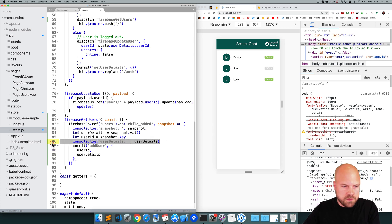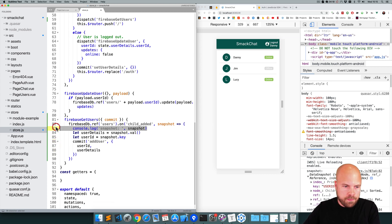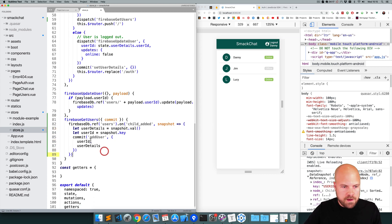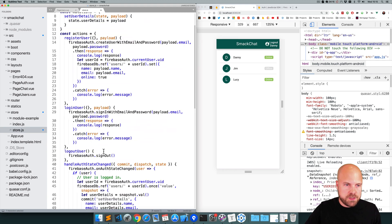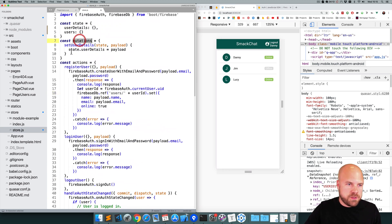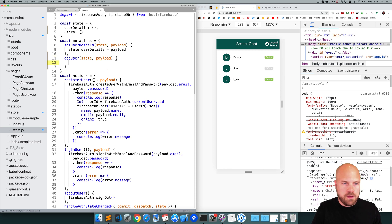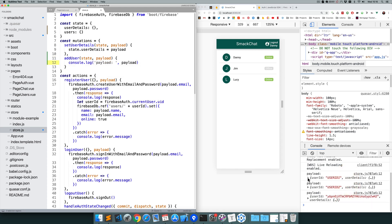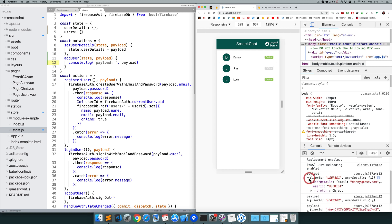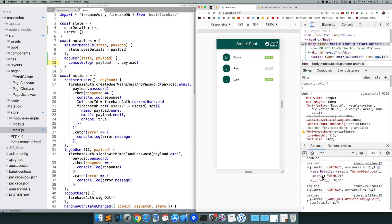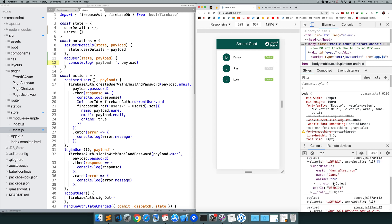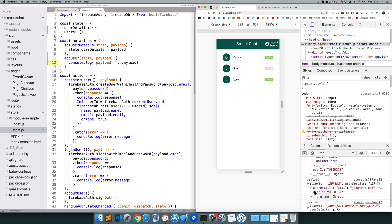I'm going to remove these console logs and create this addUser mutation now. I'll jump up to mutations, create a mutation called addUser, pass in the state, pass in the payload, and just log out that payload. We can see that payload being logged out — we have our userID and our user details for each of those users.